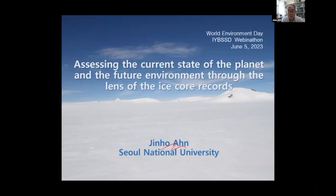I'm talking about the ice core record and how ice core scientists understand the current state of our Earth and the future environment.